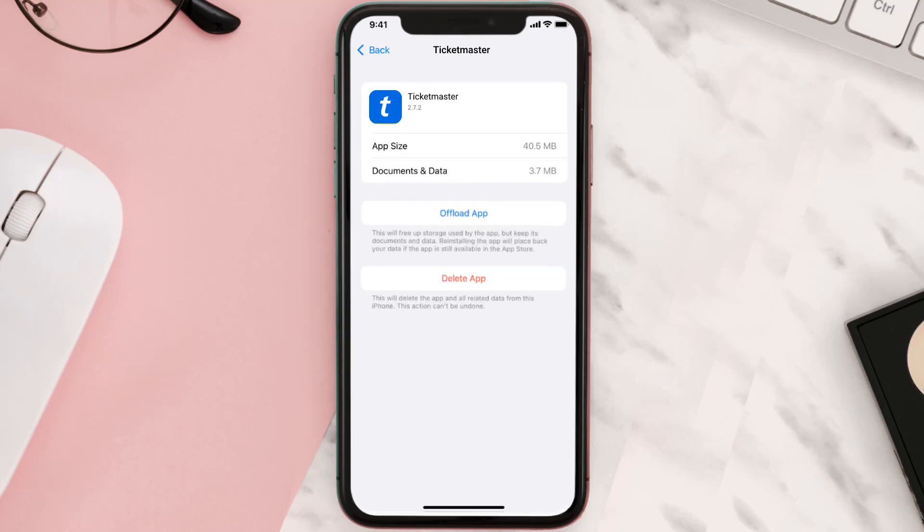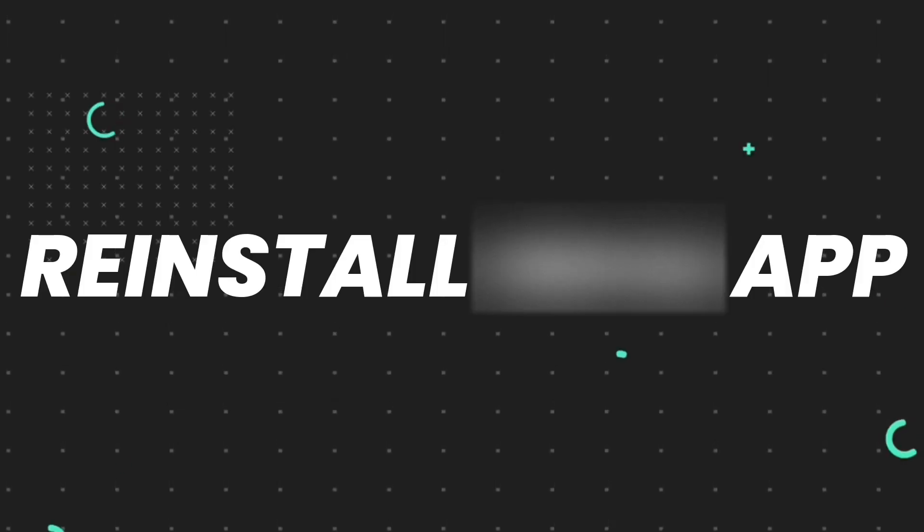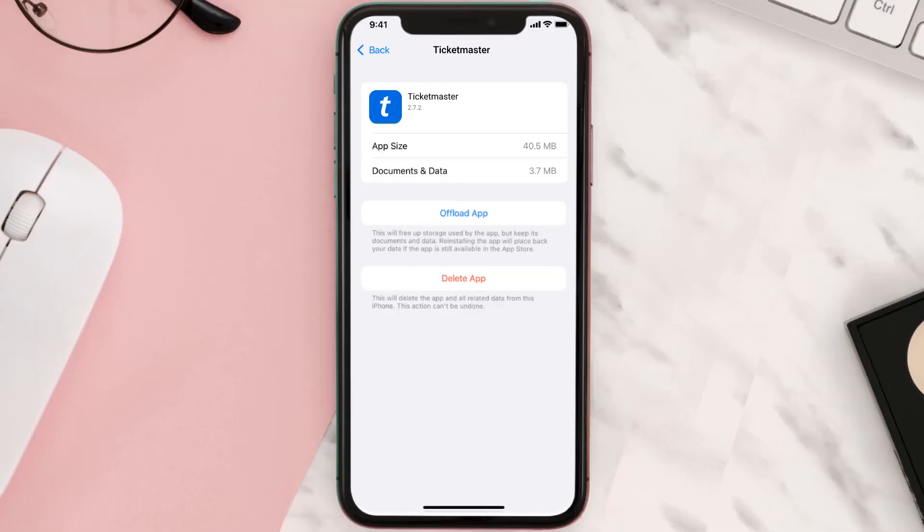This should fix the issue, but if it doesn't, then you need to completely reinstall the app. Follow the on-screen instructions to navigate to the app page.